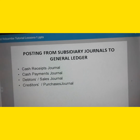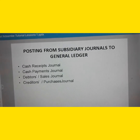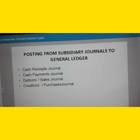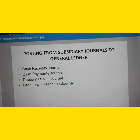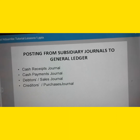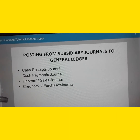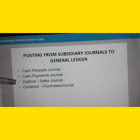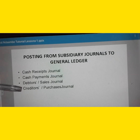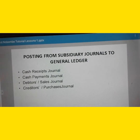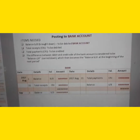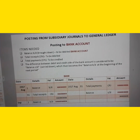Hi everyone, welcome back to my YouTube channel. In today's video I want to show you how to post items from the subsidiary journals to general ledgers. The journals I'll be using today are: the cash receipt journal, the cash payment journal, the debtor sales journal, and the creditors purchase journal. Let's continue with our lesson.